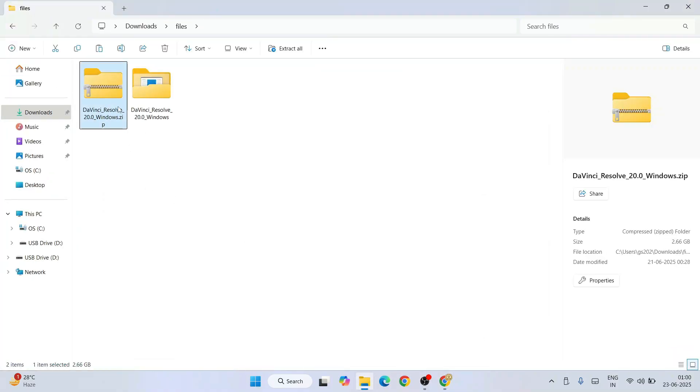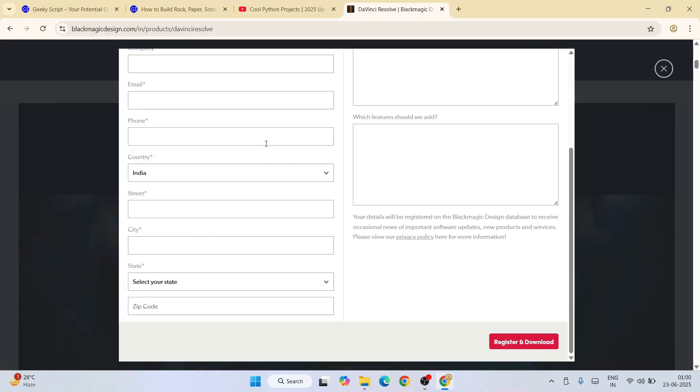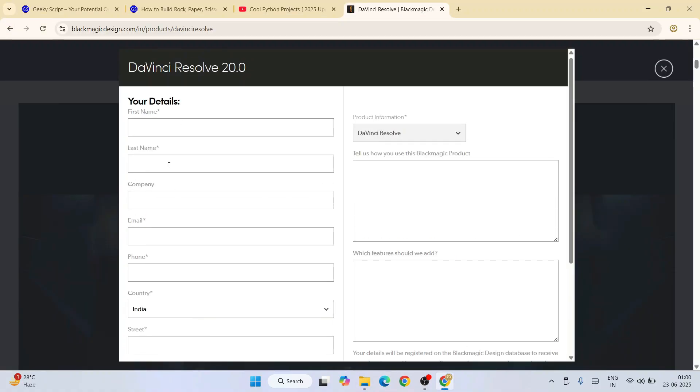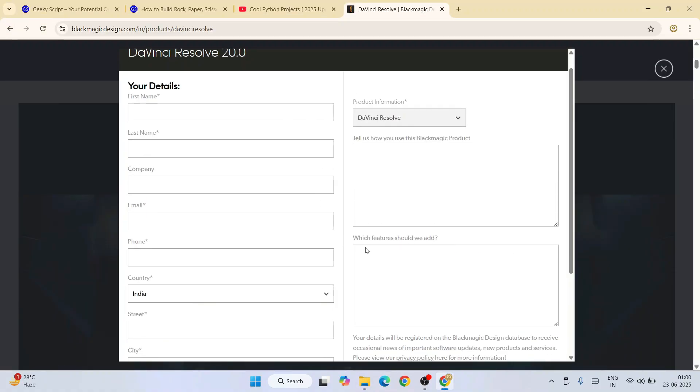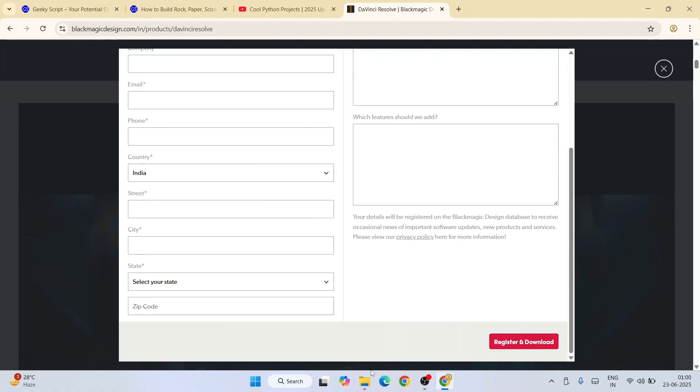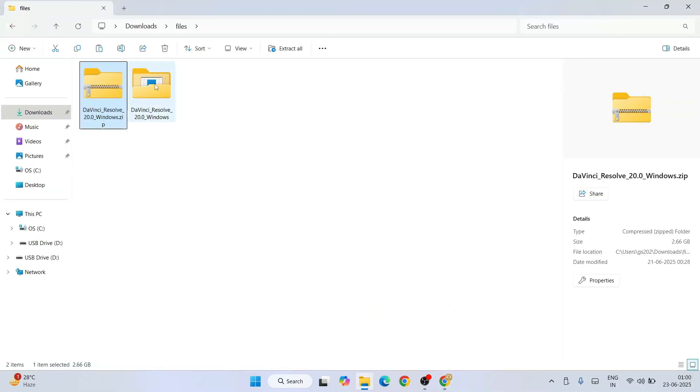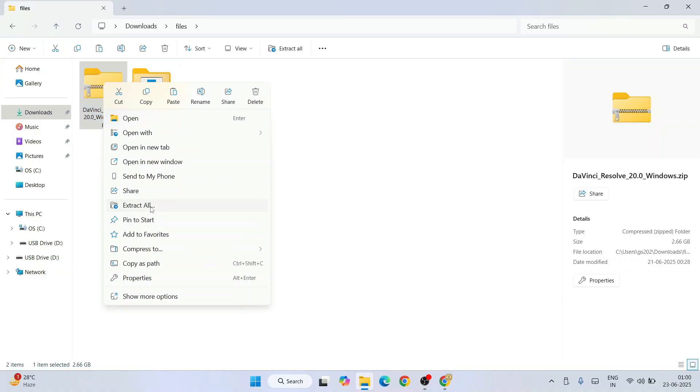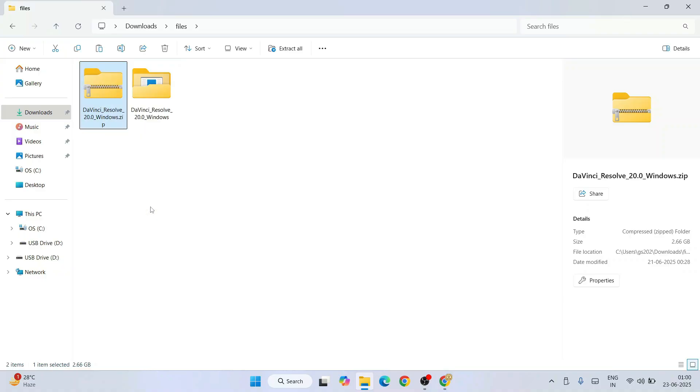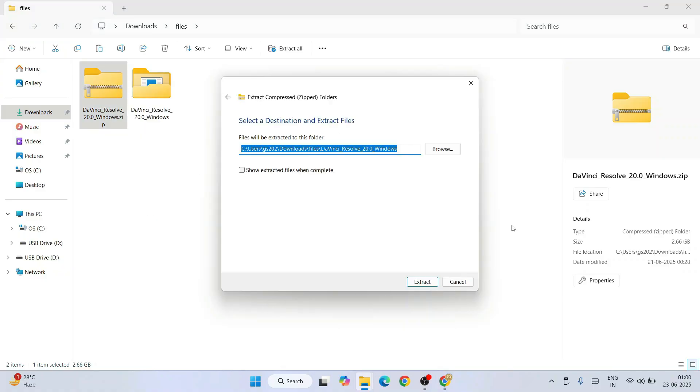I have already downloaded that exact zip file, so I'm not going to do all the same thing again just to save time. After you get that zip file, you need to right-click and click on extract all, and that will open this window.